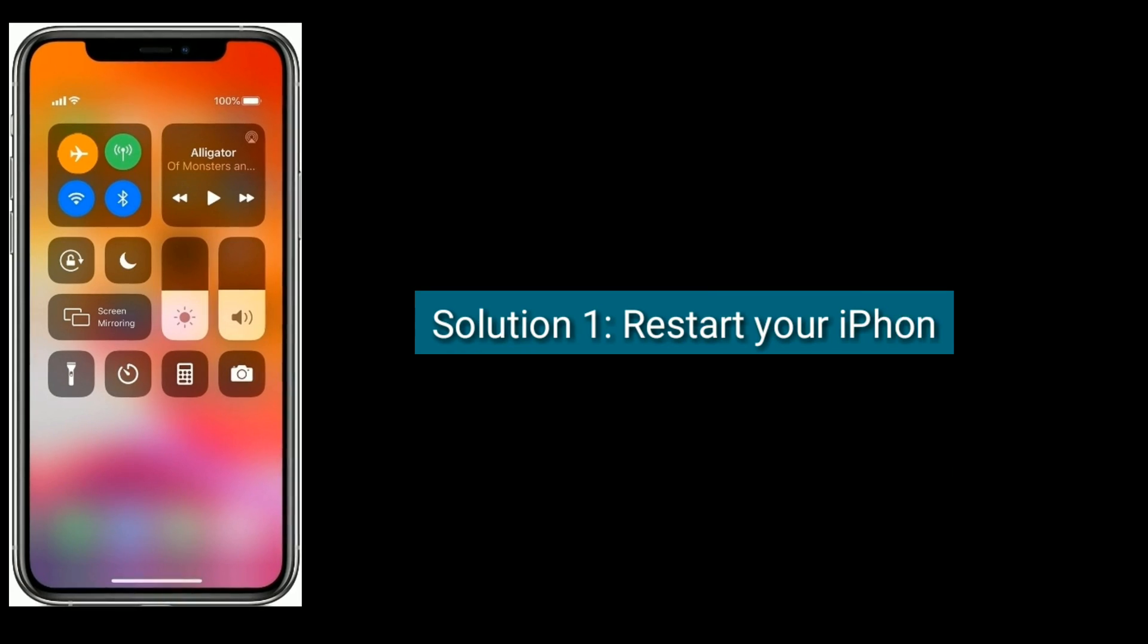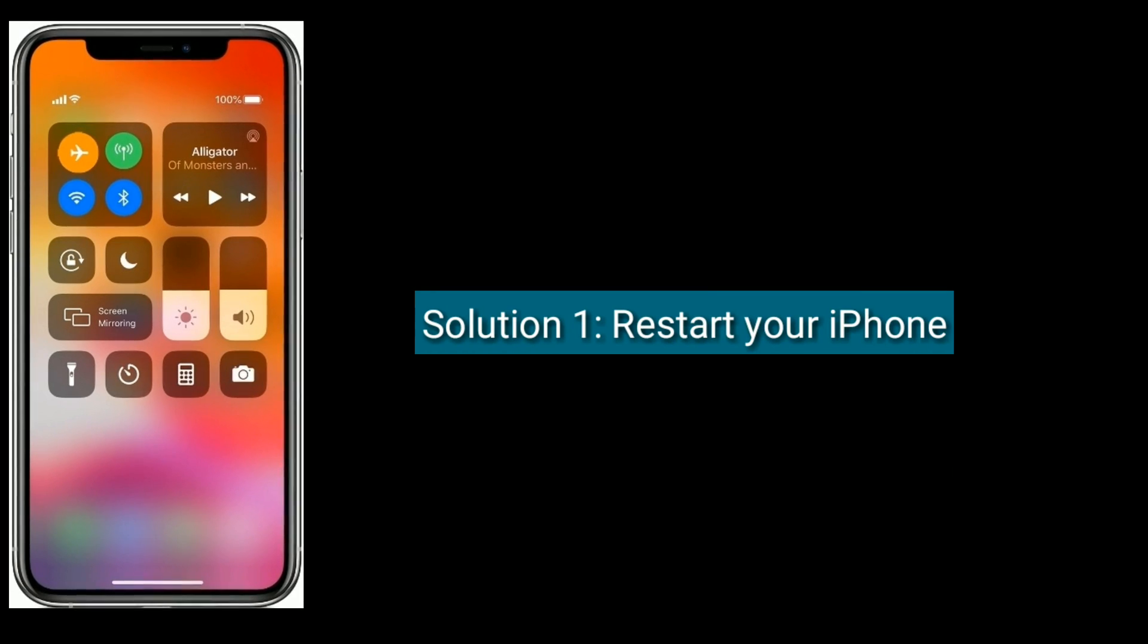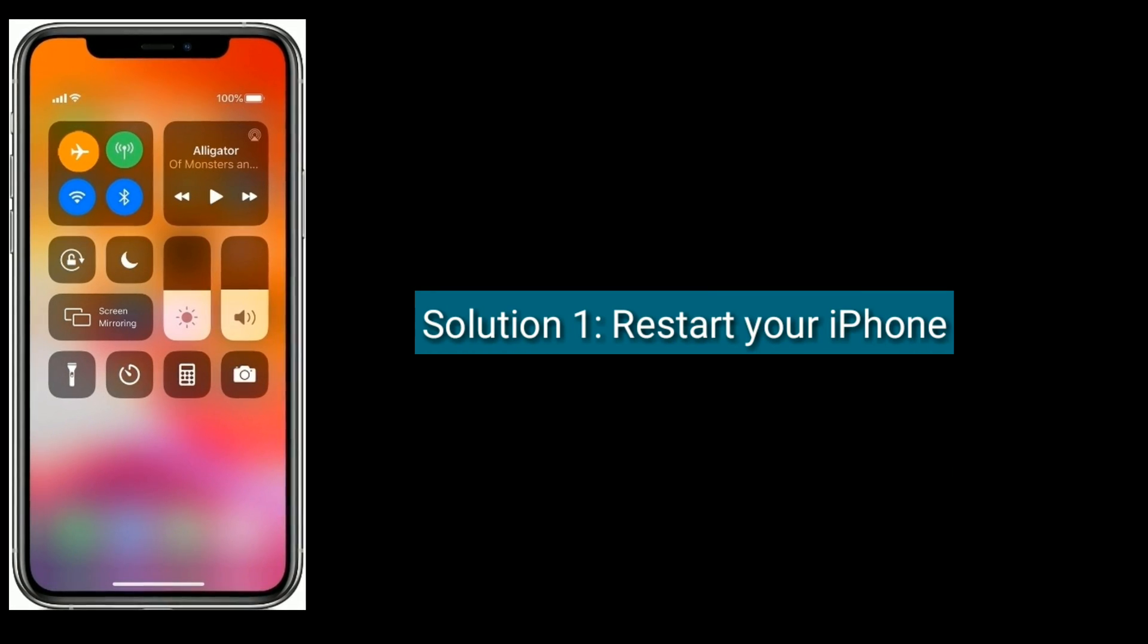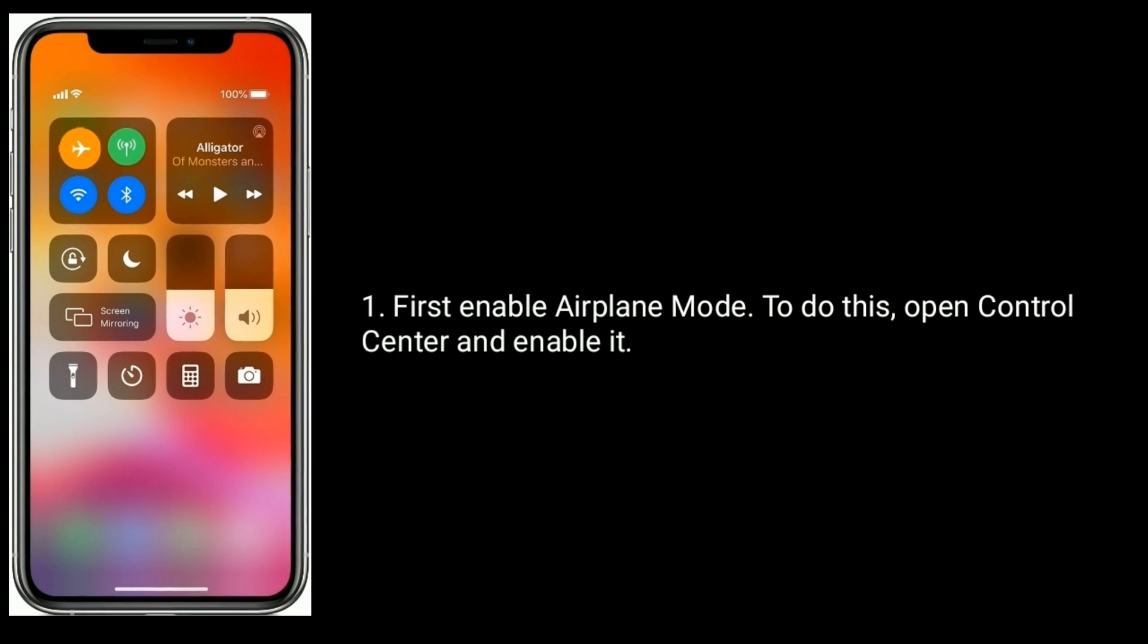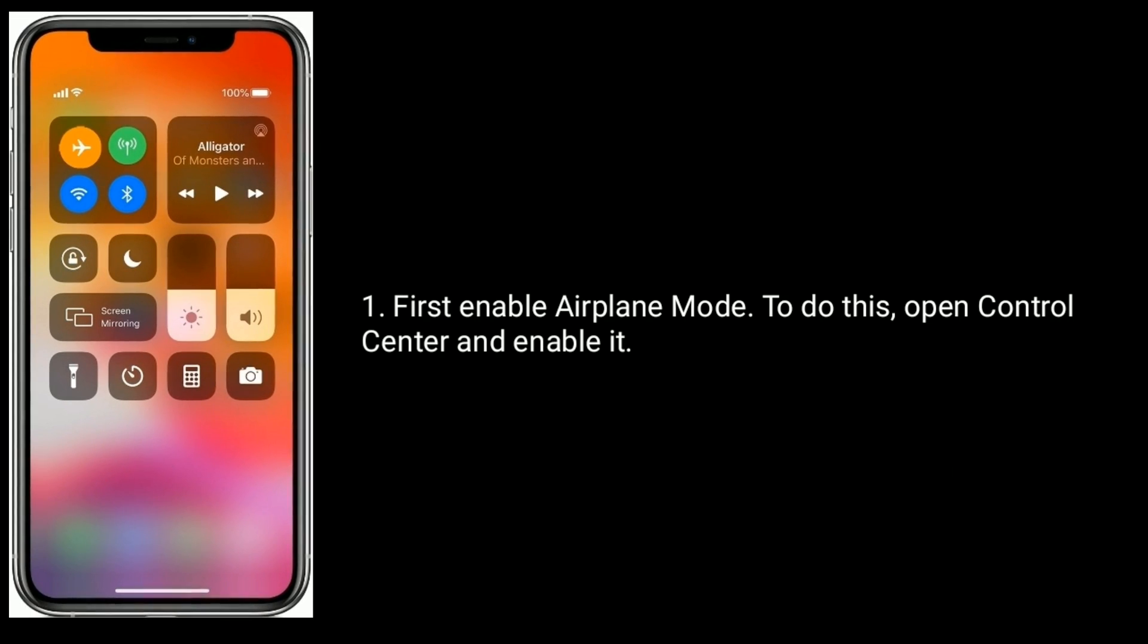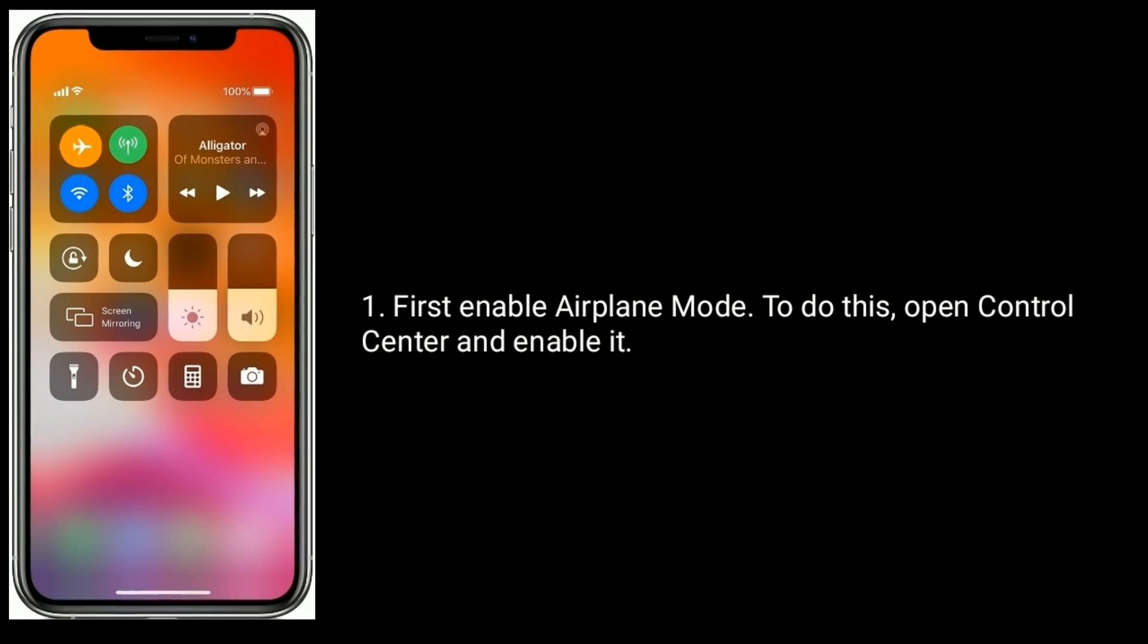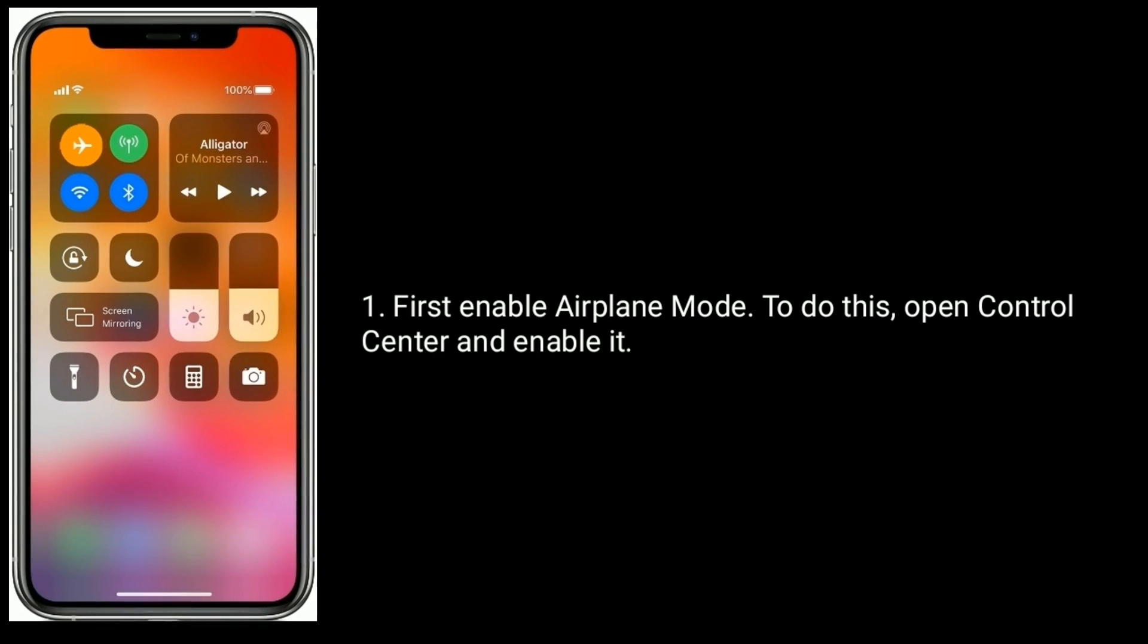Solution one is restart your iPhone. First enable airplane mode. To do this, open Control Center and enable it.